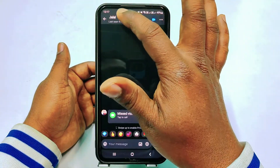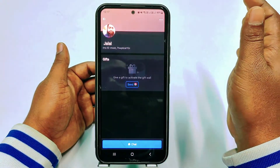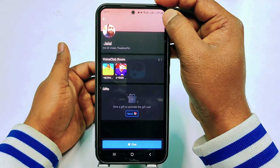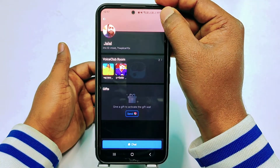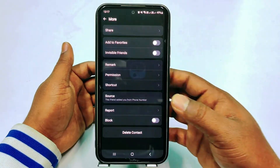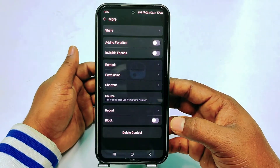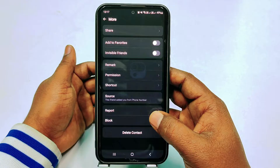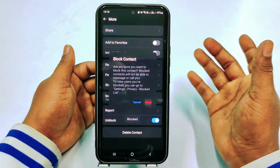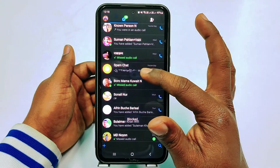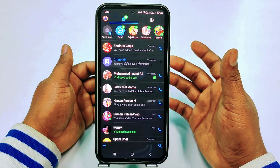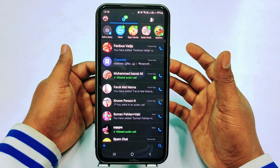So you need to click on the name option — tap on the contact's name — and then you will see the three-dot menu. Tap on it and at the bottom you can see the block option. Tap on it, then click block, and this contact is now blocked.